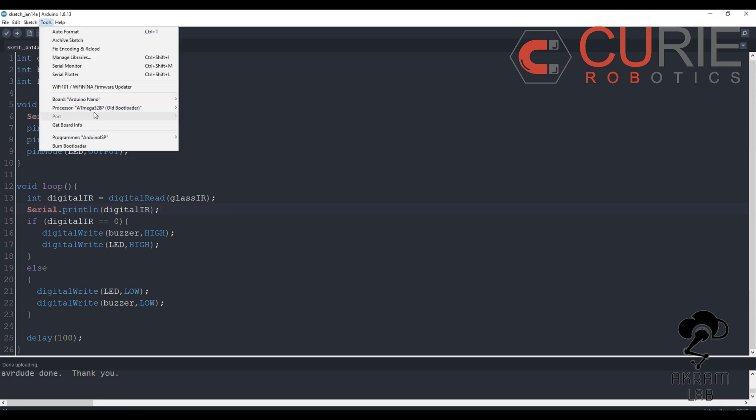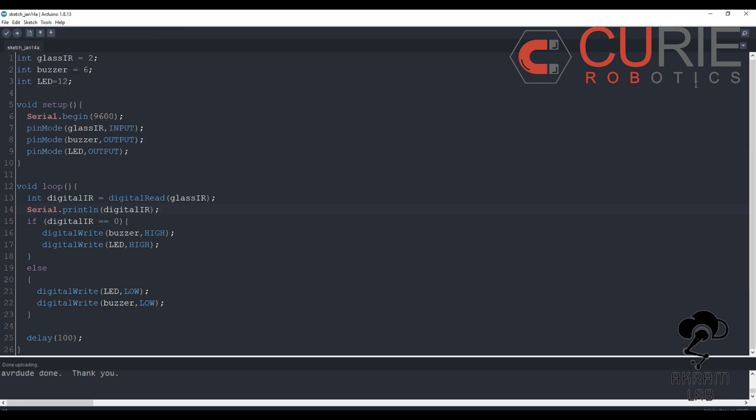Or here also you can directly click this one and you can check out the serial monitor. So the actual code here is this one.